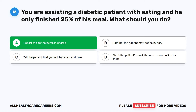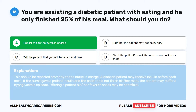The correct answer is A: report this to the nurse in charge. This should be reported promptly. A diabetic patient may receive insulin before each meal. If the nurse gave a patient insulin and the patient did not finish his or her meal, the patient may suffer a hypoglycemic episode. Offering the patient his or her favorite snack may also be beneficial.